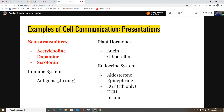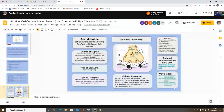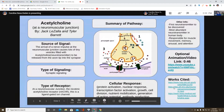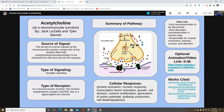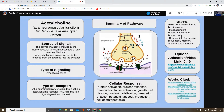We are going to start with acetylcholine, so Jack and Tyler take it away. The source of the signal is an arrival of a nerve impulse at the neuromuscular junction, which causes lots of tiny vesicles filled with acetylcholine to be released from the axon tip into the synapse. The type of signaling is synaptic signaling, and the receptor at a neuromuscular junction is the nicotinic acetylcholine receptor, nAChR.